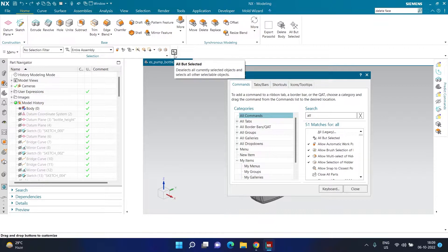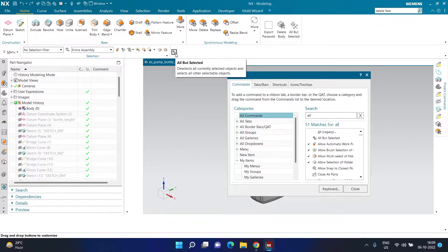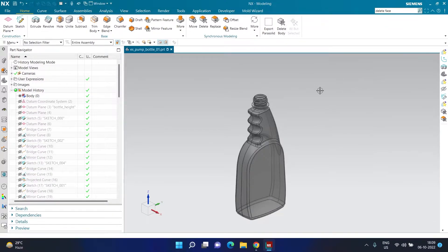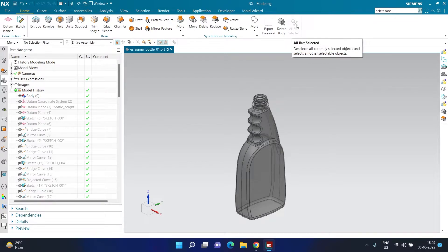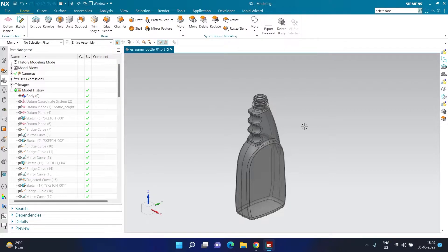What 'All But Selected' does is it inverts your selection — it deselects the currently selected object and selects everything else. So if you selected one face and you want to select everything except that particular face, you can use this option. Once you have added this command, we can close the Customize dialog. On my PC this command is present in two locations for better visibility, but you only need it in one place.